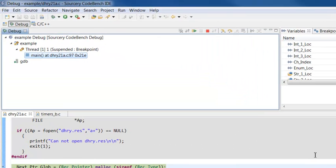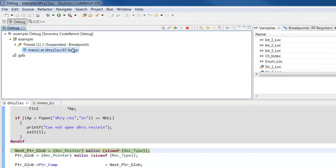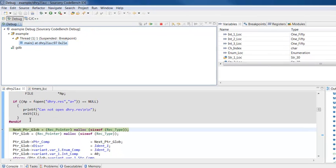The Debug perspective displays the stack, local variables, and current location. By default, the debugger automatically stops on the first line of main.